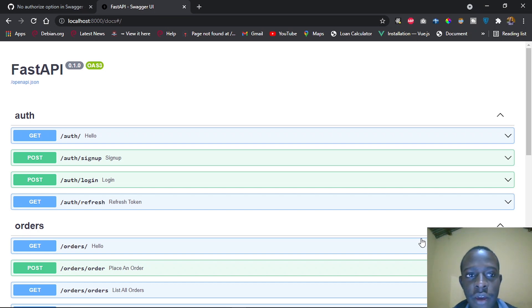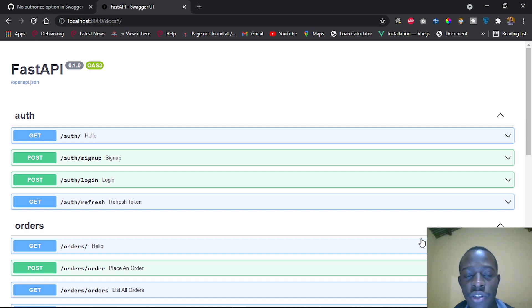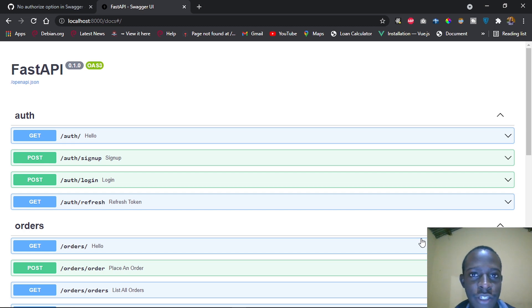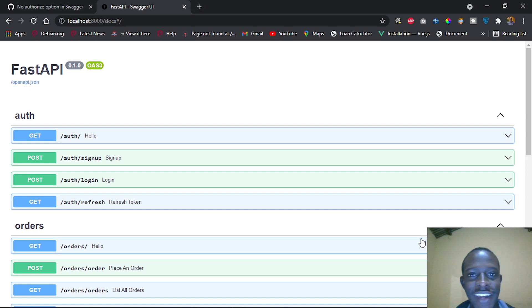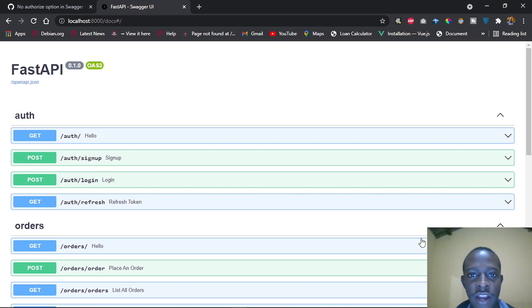Hi everyone, welcome back. In this video we're going to look at how to add JWT authentication on our Swagger UI. We've been using FastAPI JWT Auth for carrying out our JWT authentication. However, FastAPI JWT Auth doesn't have the support for JWT auth on our Swagger front end.